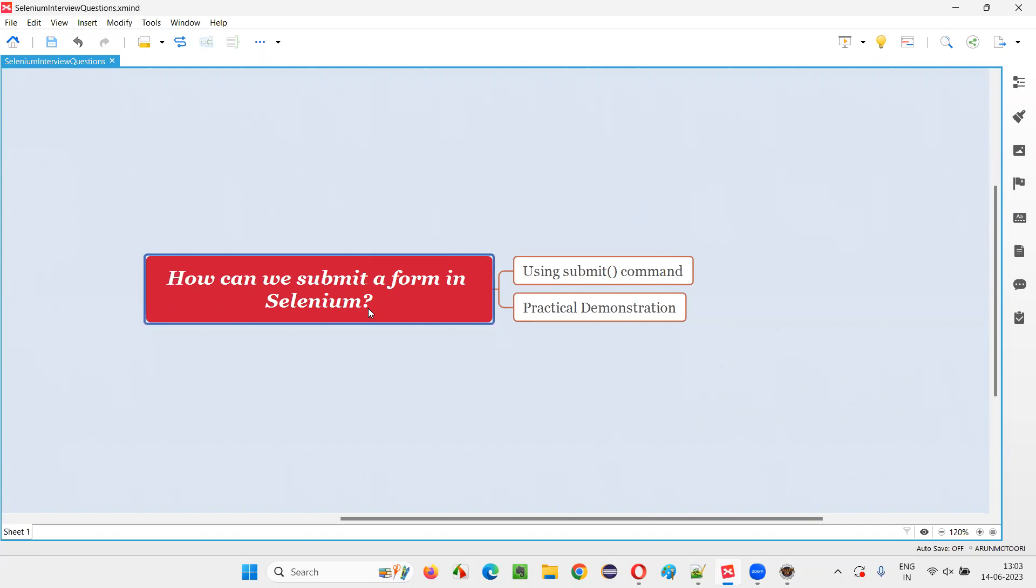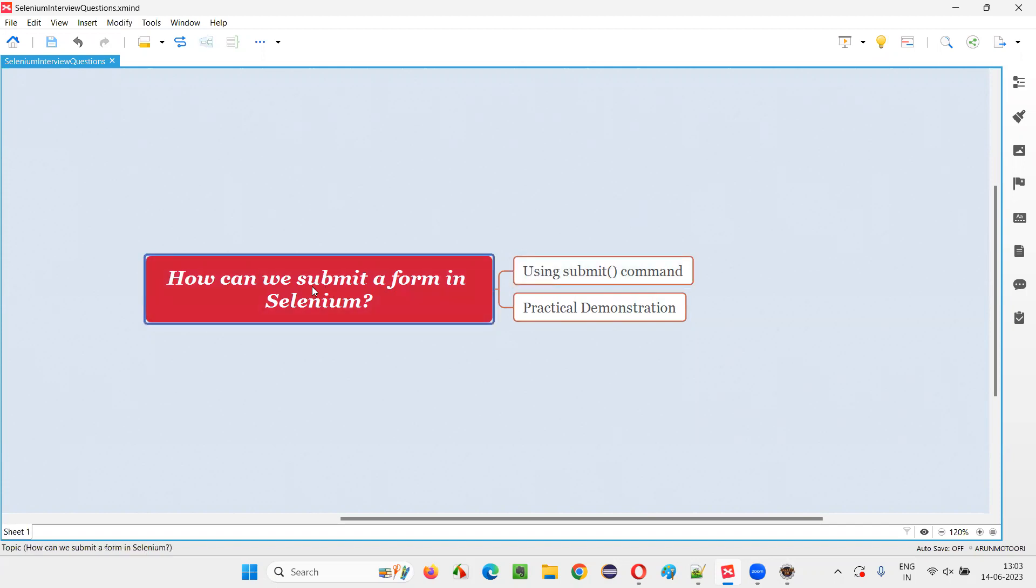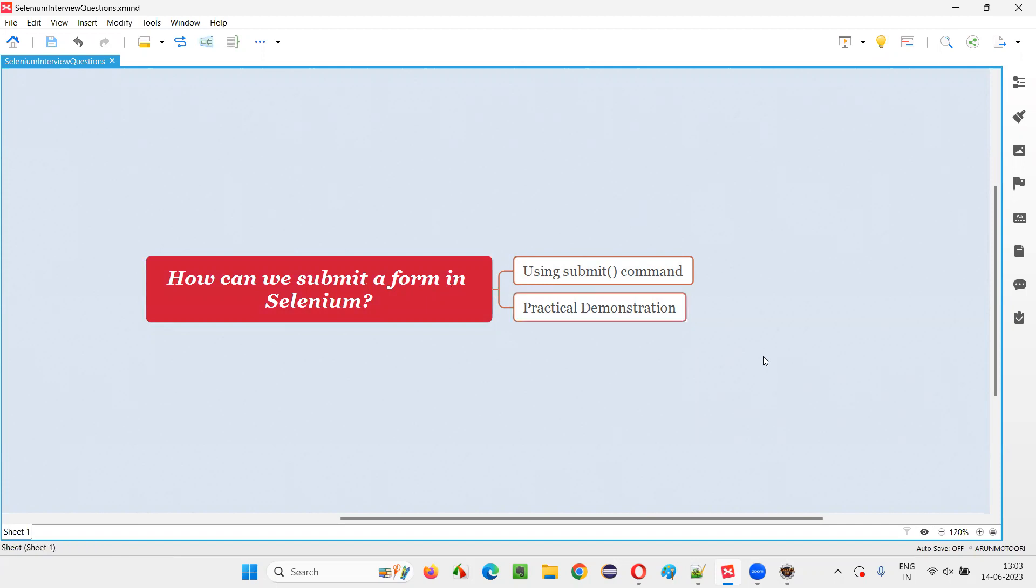Let me answer. In Selenium WebDriver, we have a command known as submit command, using which we can submit a form. Let me practically demonstrate this for you.